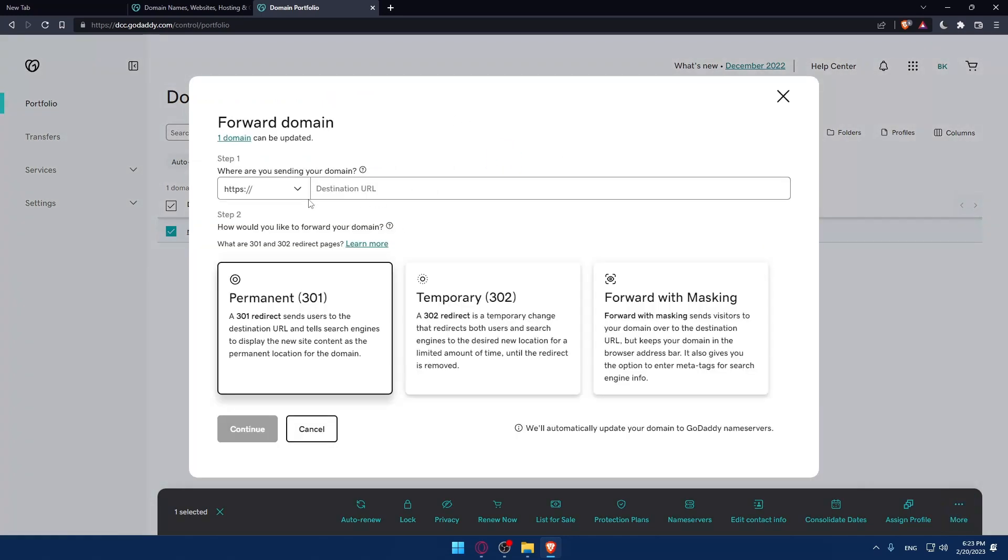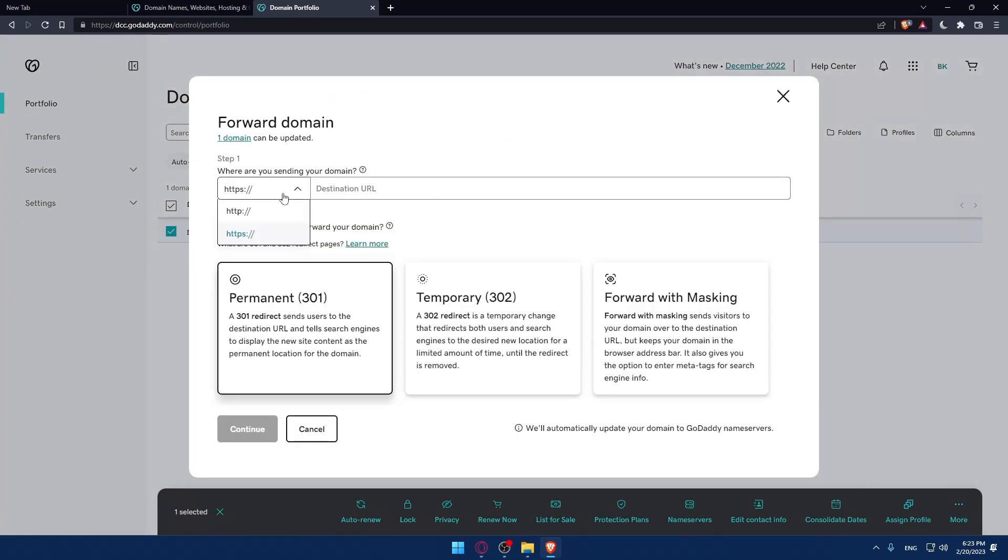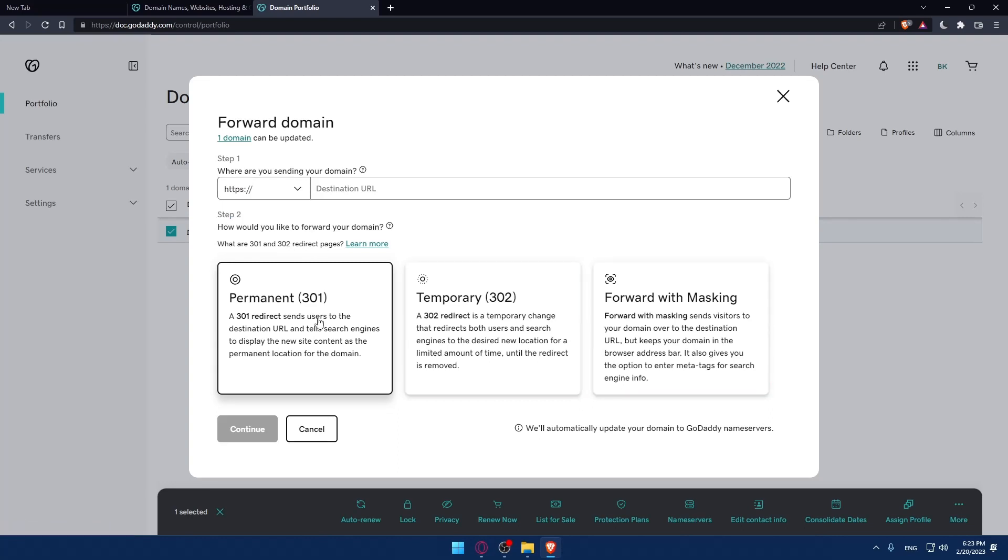Once you have this, make sure to change HTTP to HTTPS. Select how you would like to forward your domain. After you enter the URL here, click continue.